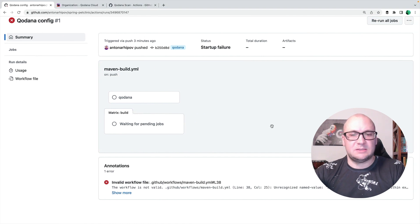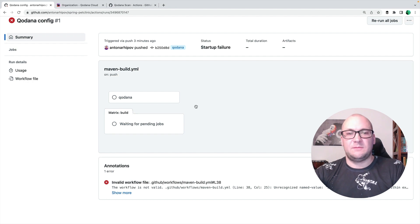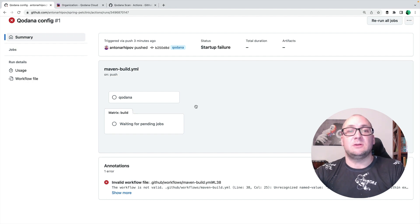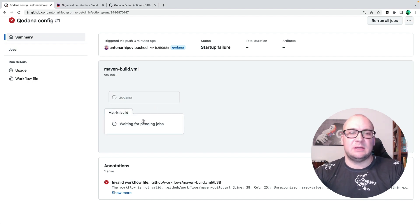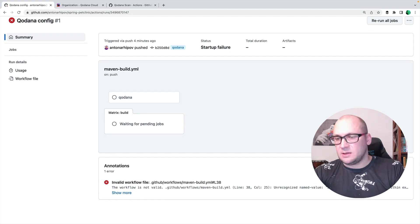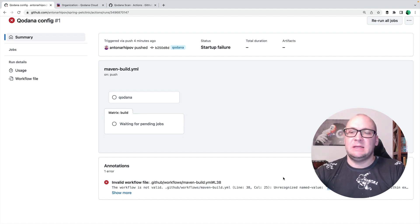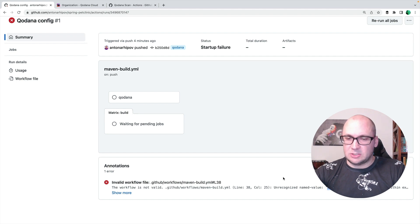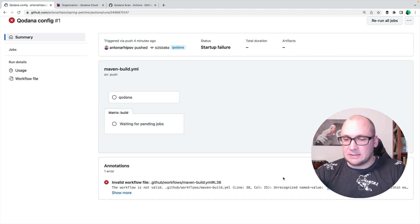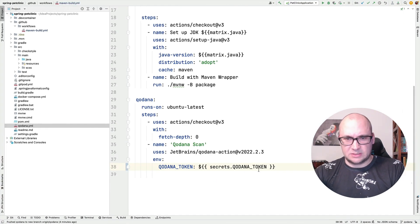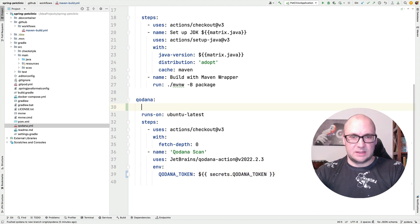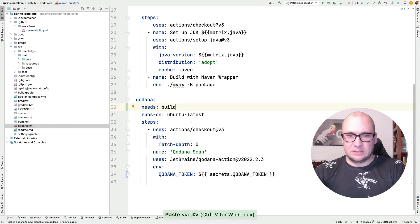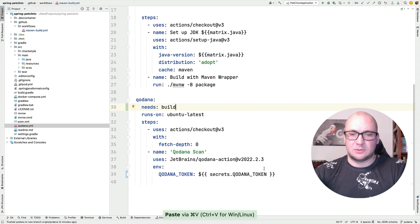Okay, it seems that I failed to configure it correctly for the first time. First of all, I forgot to add a dependency between the Kadana and the build. And I have mistyped the secrets for the secret token we added into the configuration. Let's fix that. So let's fix a typo. And we're going to say that it needs built to complete successfully before it starts.